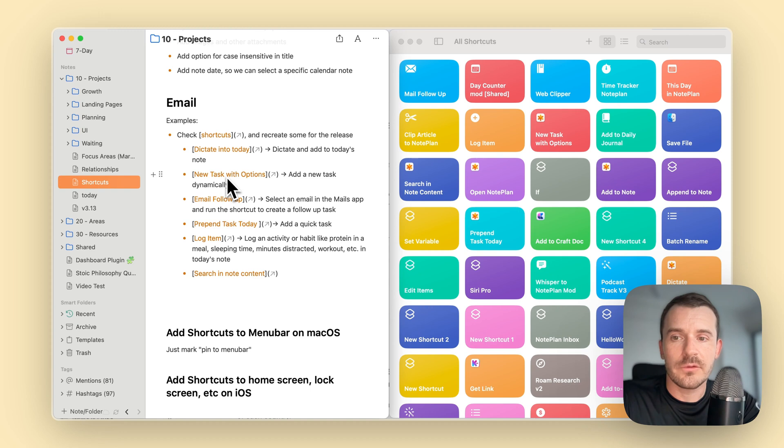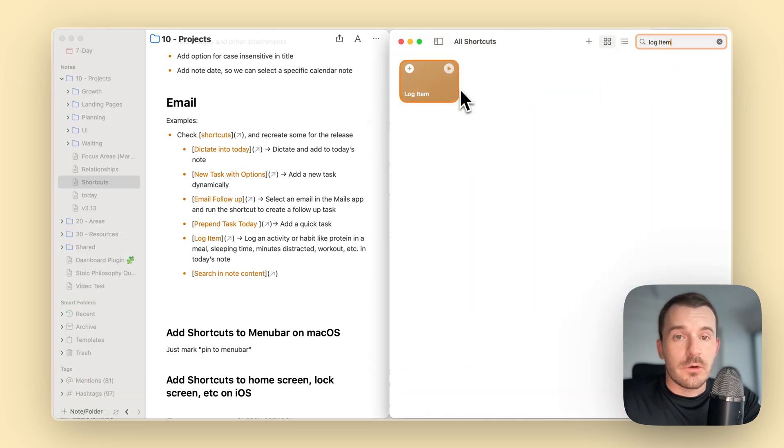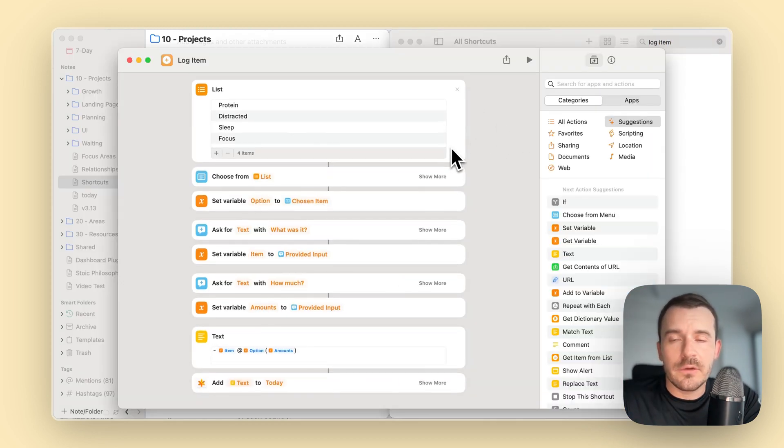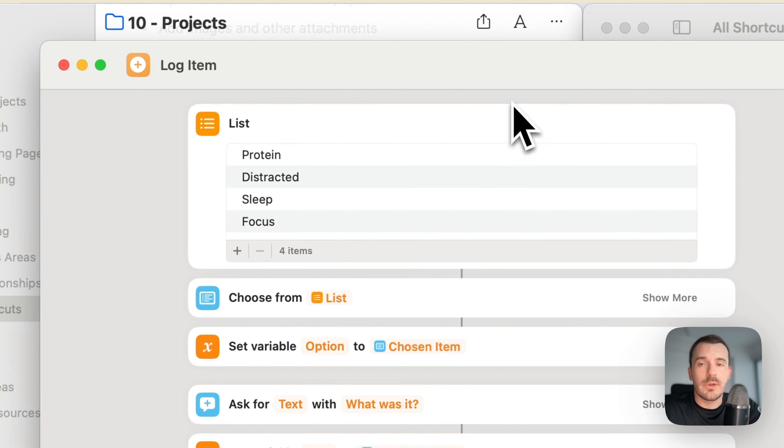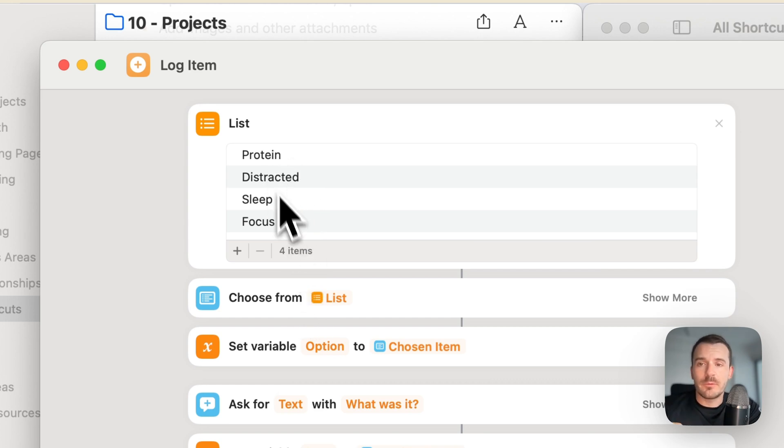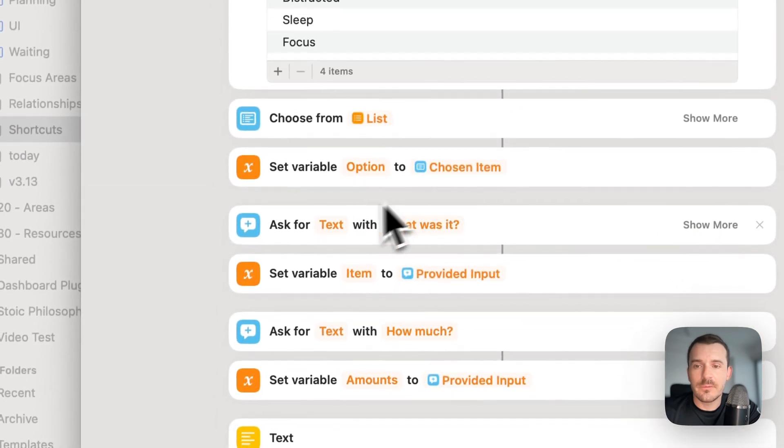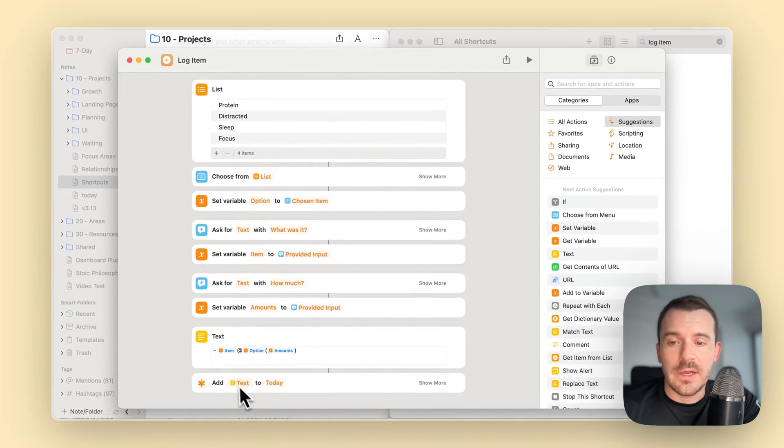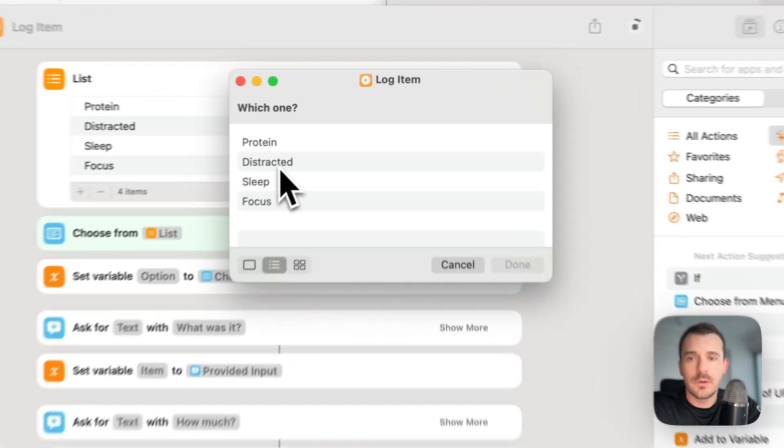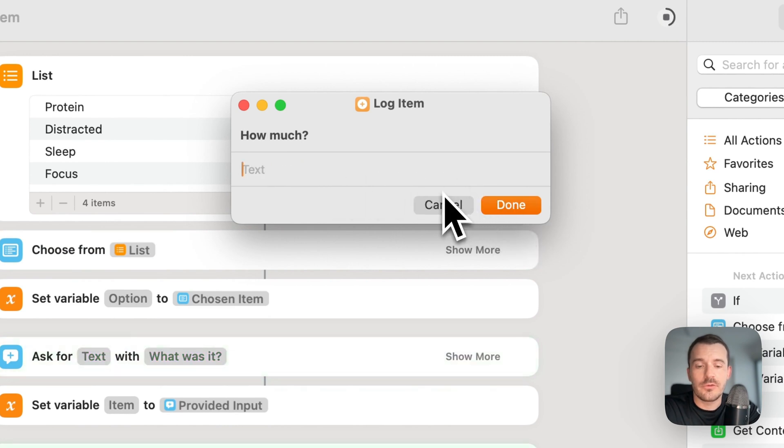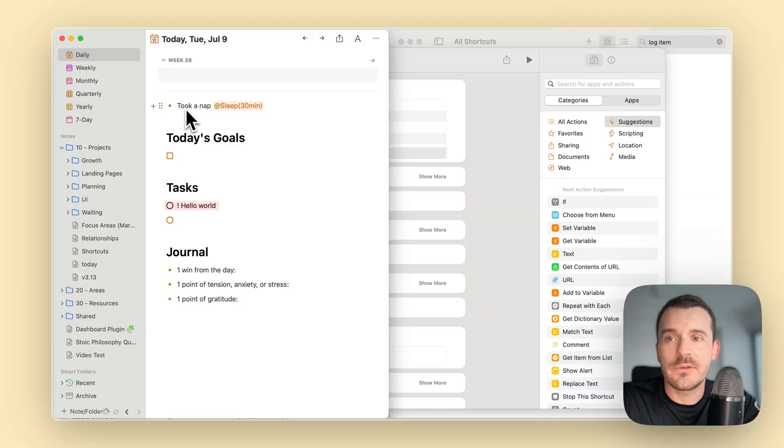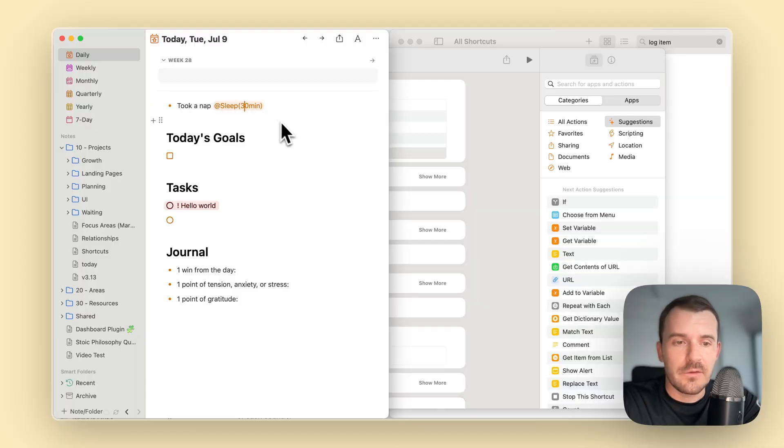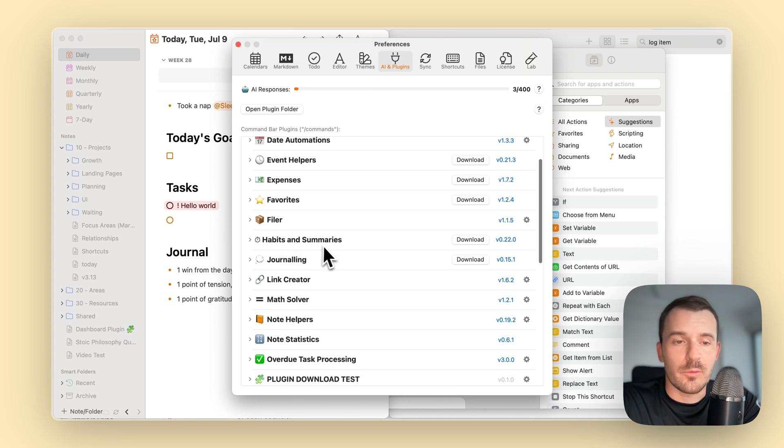Let's have a look at another one, for example, lock item. This is also a bit more complicated. We have a list like protein, distracted, sleep, focus. It's for tracking kind of habits or behaviors and things you do in the day, like your protein intake, how distracted you were. Then you choose basically from this list. That is what choose from is doing. Then it sets a variable because it assembles a little bit the text of the task. Then it asks a couple of questions and then adds it also to today's node. Let's run this. For example, sleep. What was it? Took a nap. How much? 30 min. And here we can see took a nap with a tag at sleep 30 min. This you can pair with the plugin, habits and summaries. This works together with these.